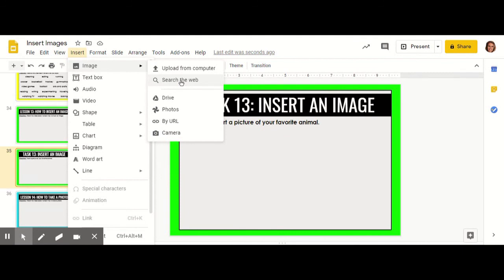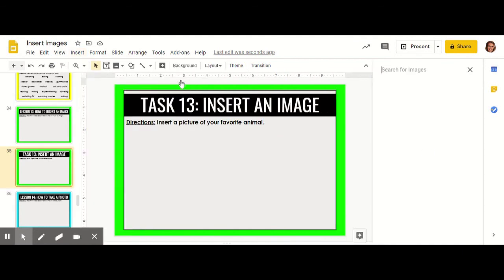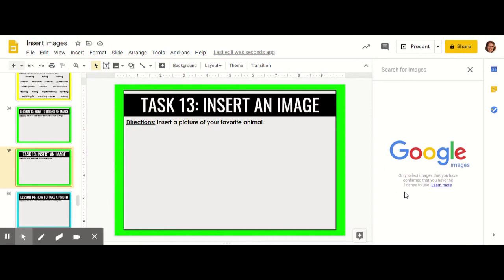When I click search the web, an image search bar will pop up on the right side. Up here is where you type in the image that you would like to search for. Use your best spelling when searching.